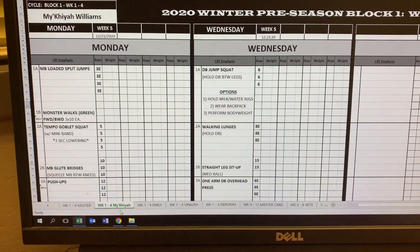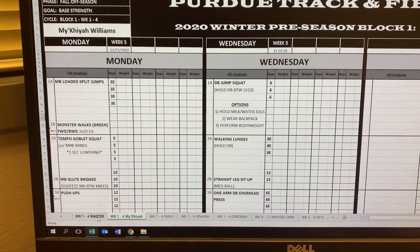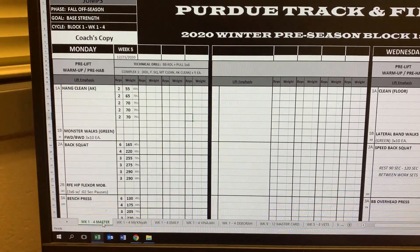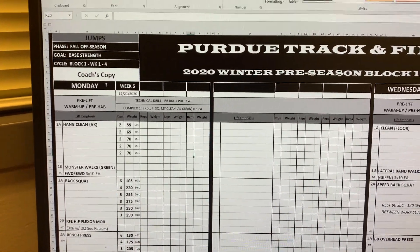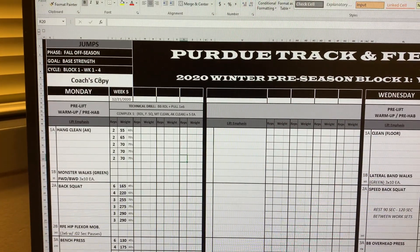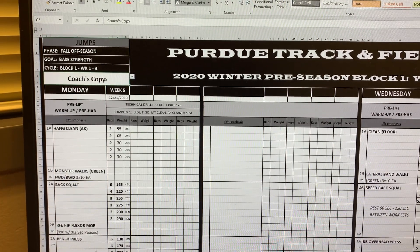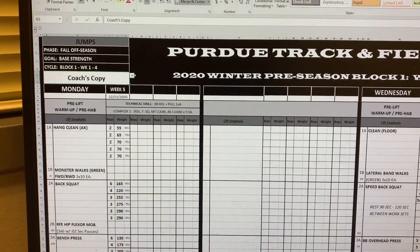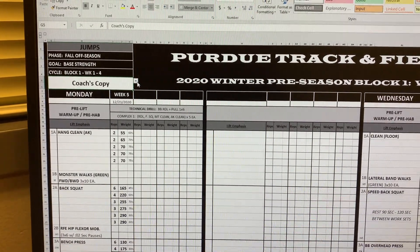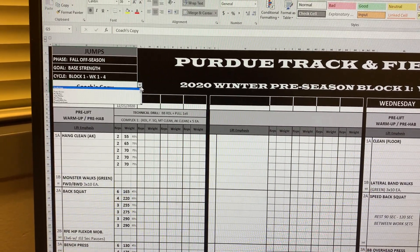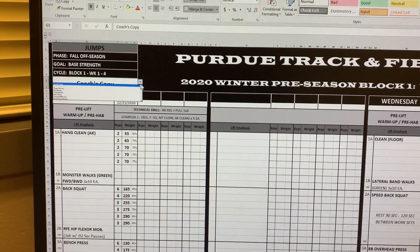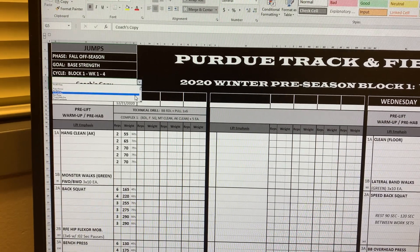If your name is not found there, go to the master tab and click on it. Go up into the cell that says Coach's Copy and click on that. Off to the right there's a drop-down menu — click there and find your name.